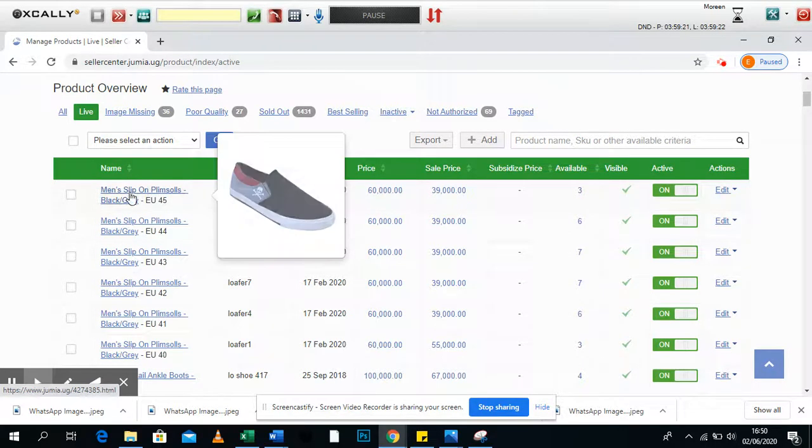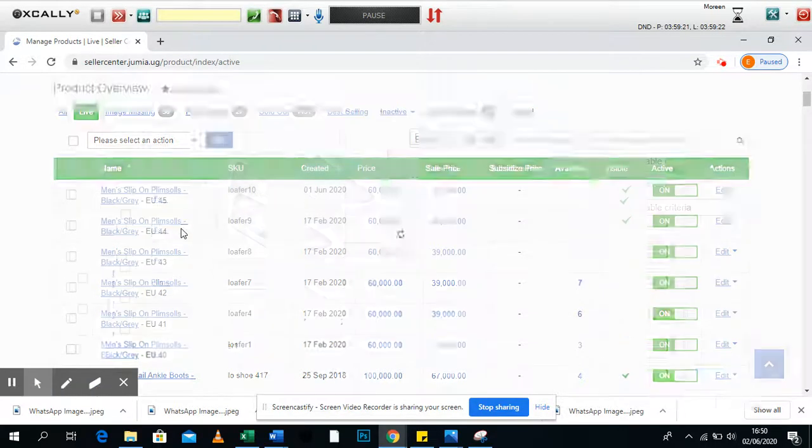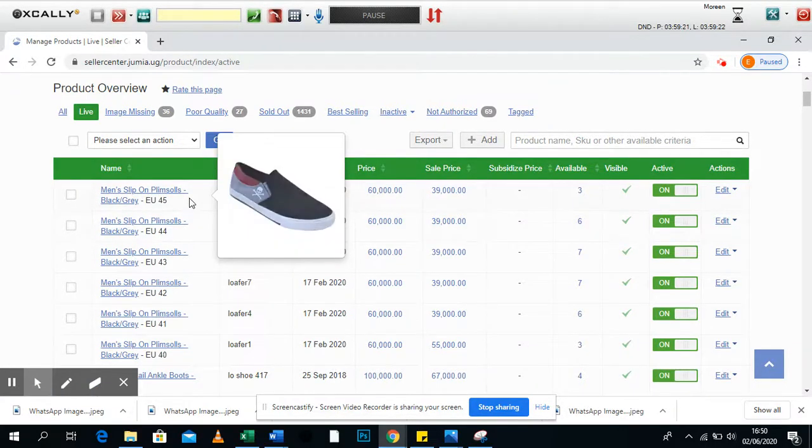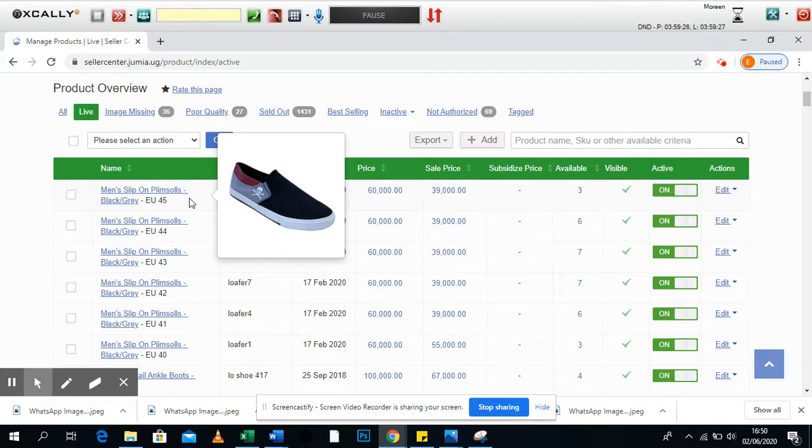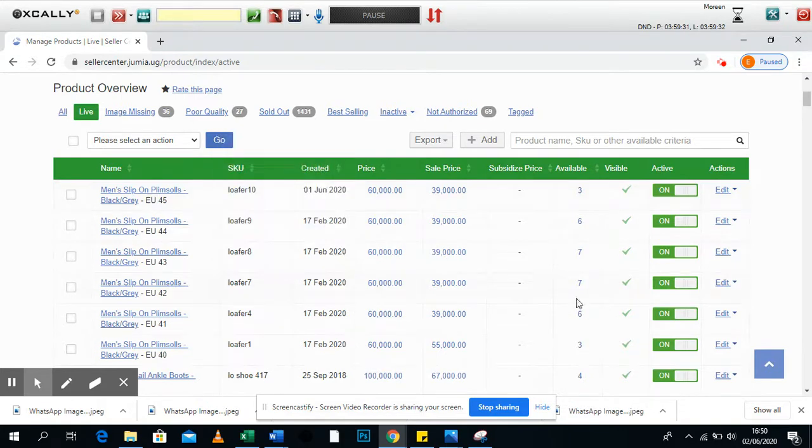If it's not available in the store, then remove it from the site so that people do not order for it. That means that Jumia clients are not seeing the products on your shop.